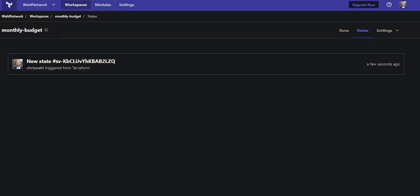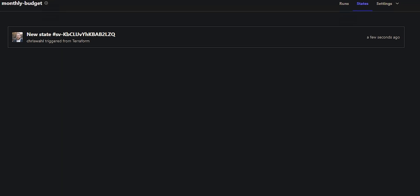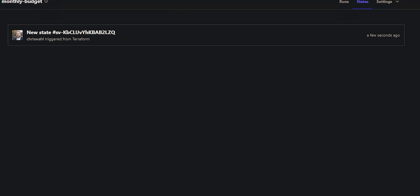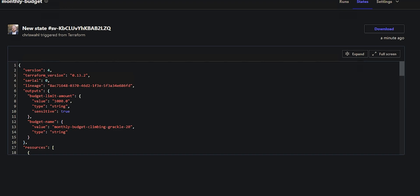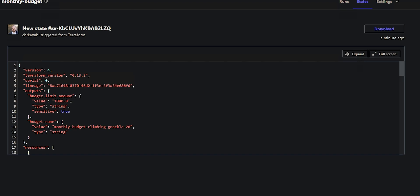I can also see the state. If I go to the workspace and click on states, here's all the different states. There's only one, and it's triggered by terraform, and if I click in here, I can see there's all the information.